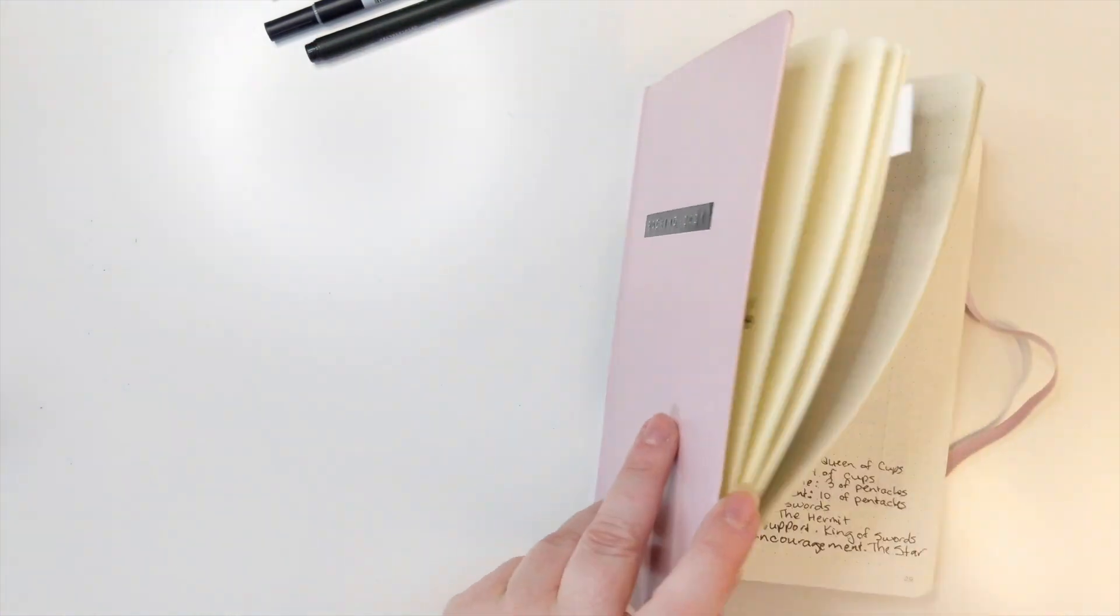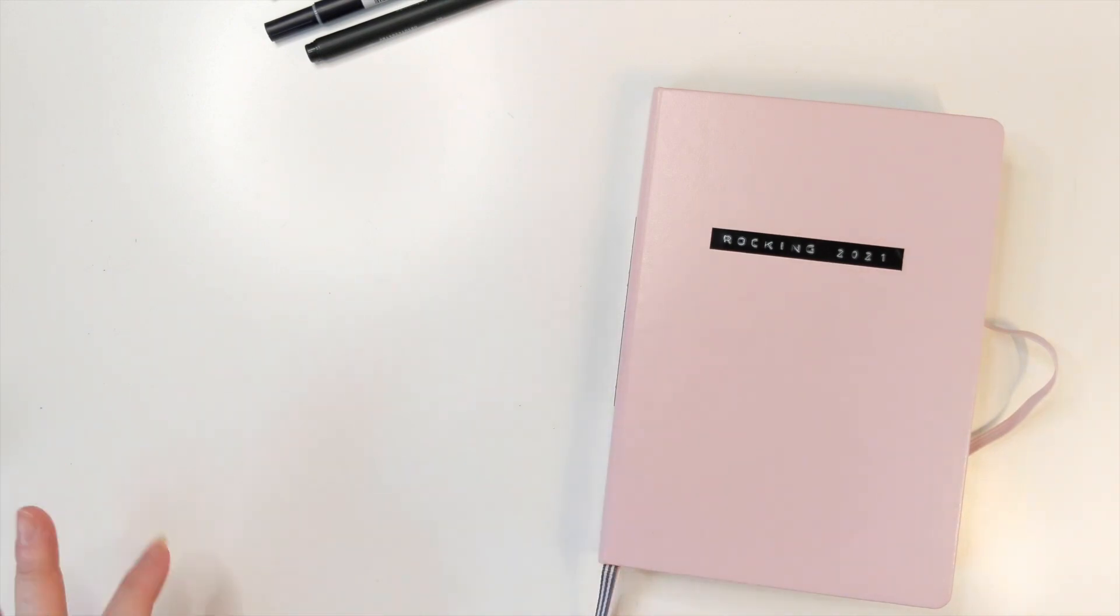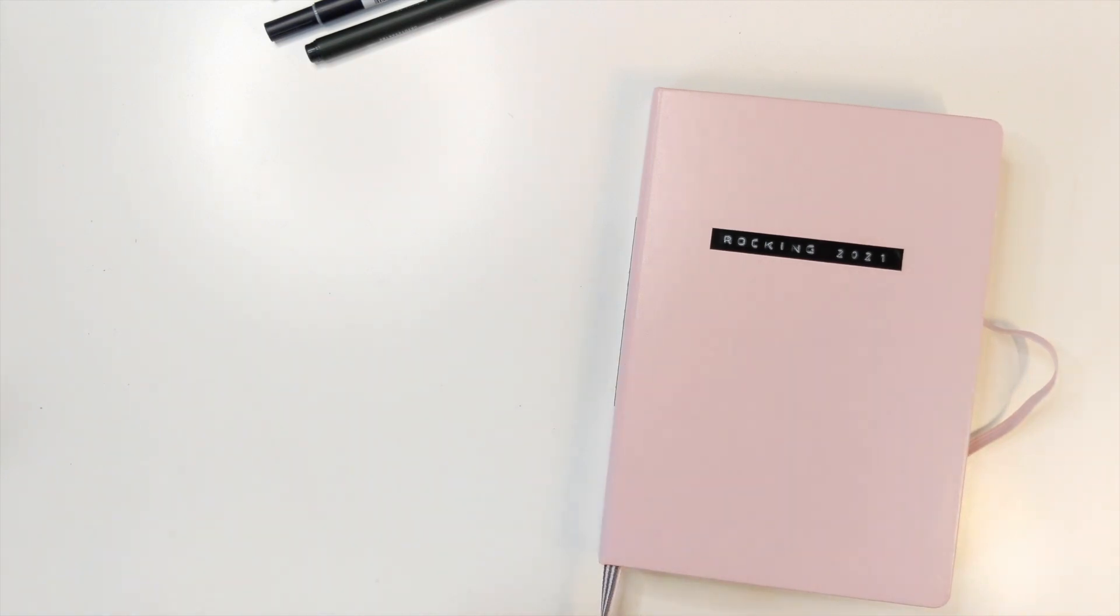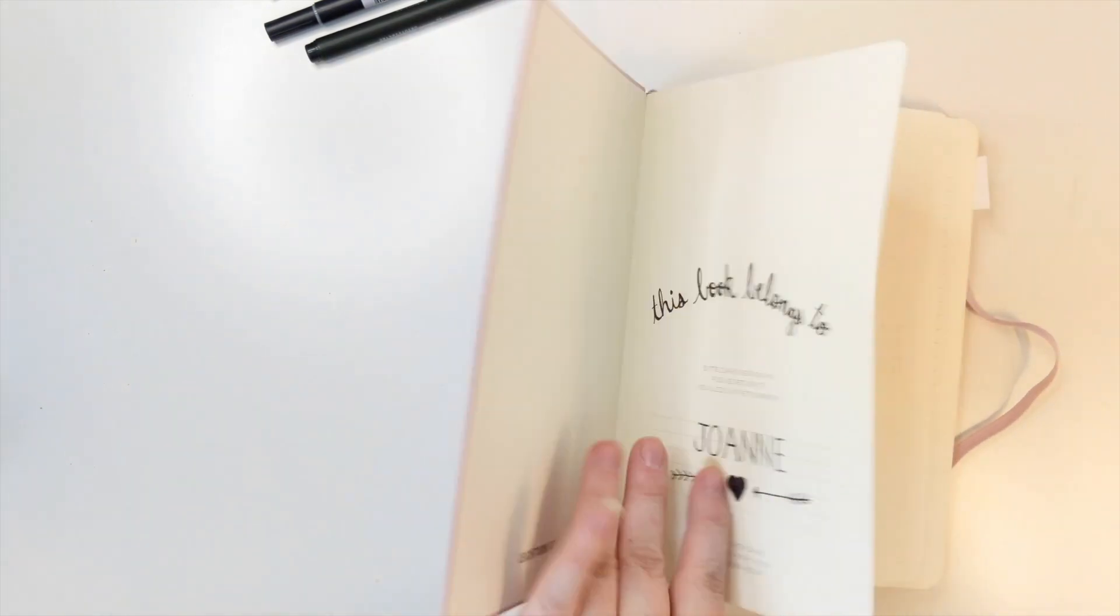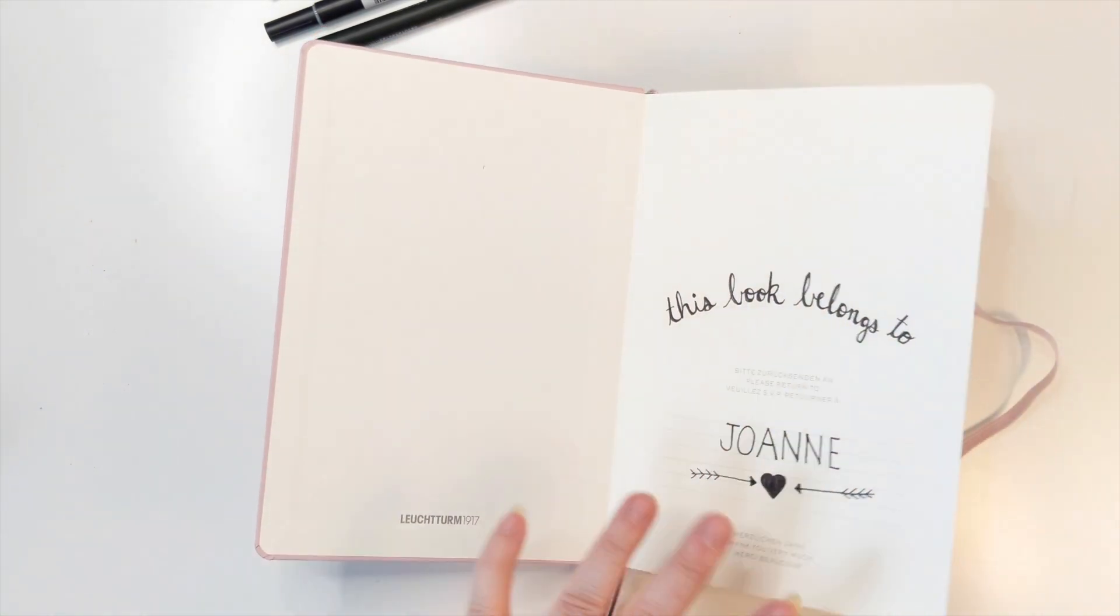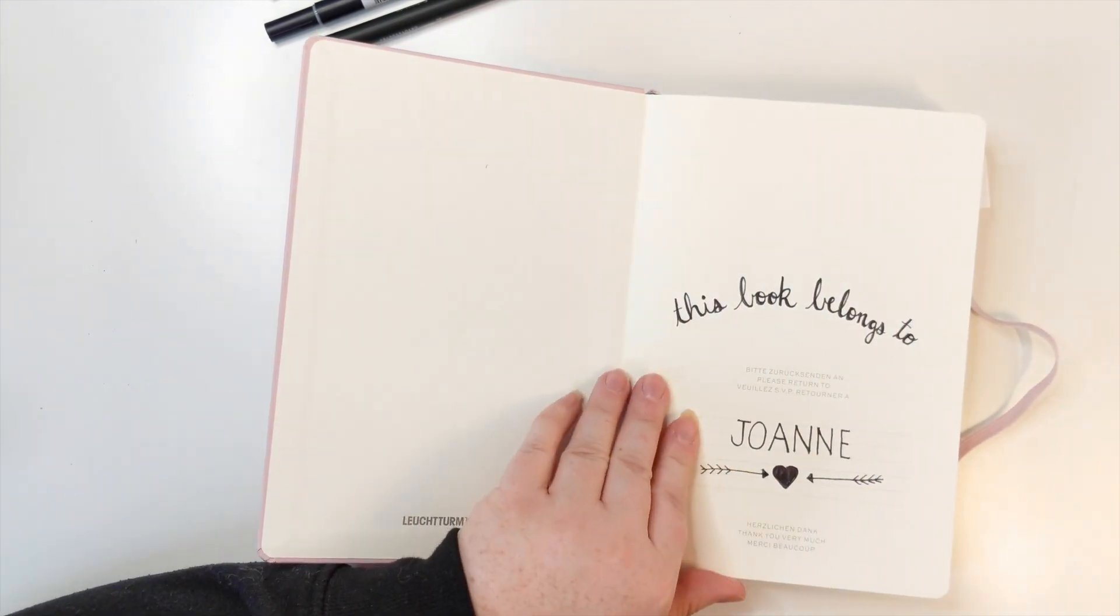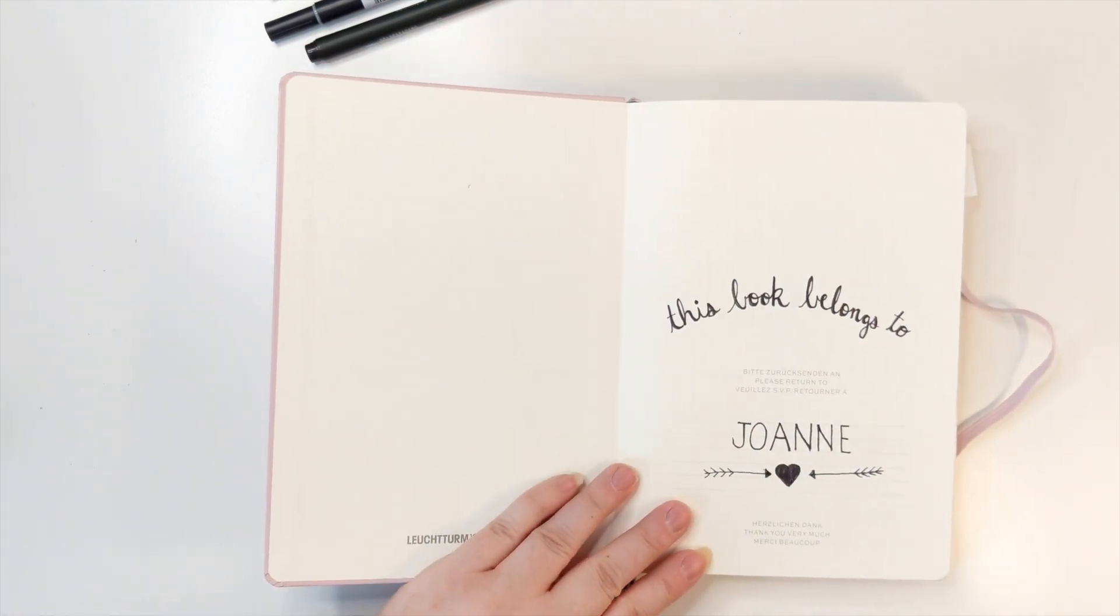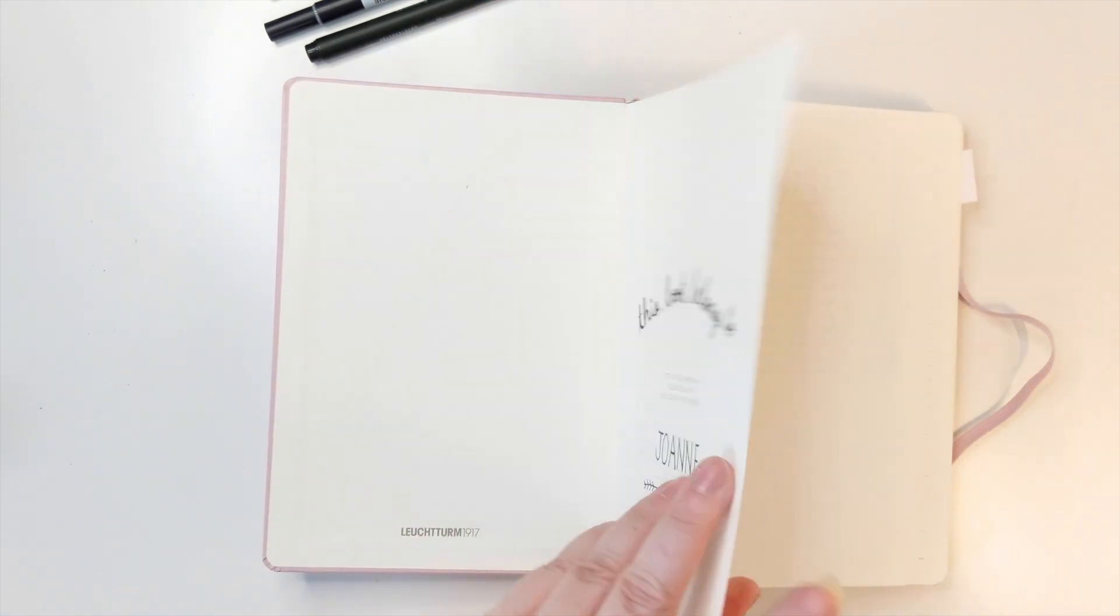Some people don't like it because they can see through the other side of it. I wouldn't say it bleeds, but there's definitely, if you hold it up to the light, you can see it. It's not enough that it bothers me though. This is just a nameplate for you to put what you want there. This is really as decorative as I get.